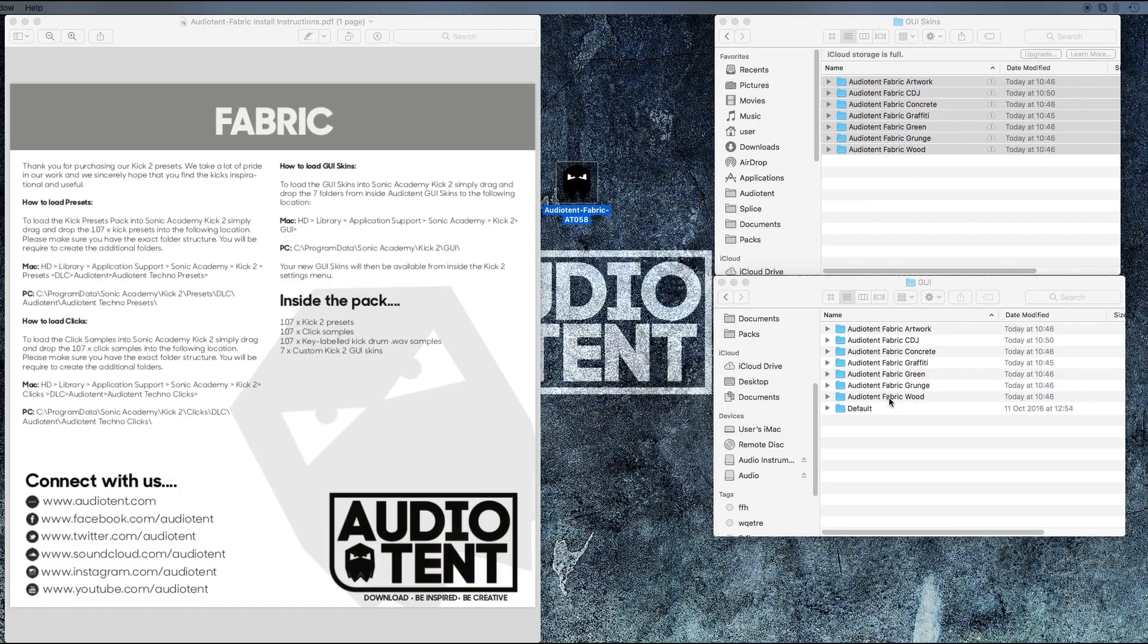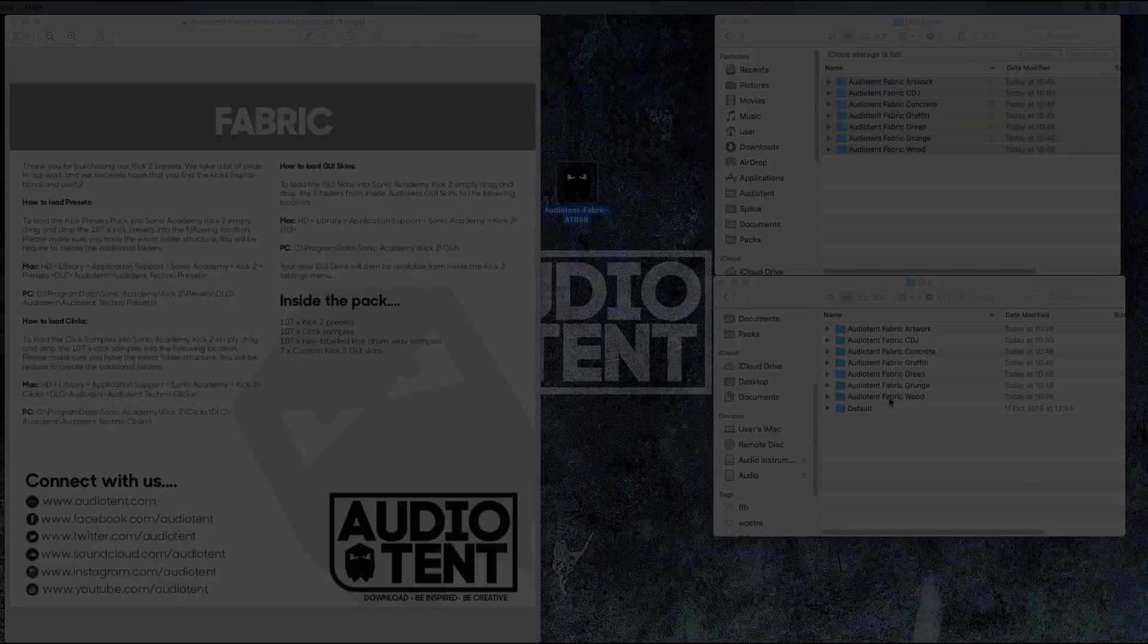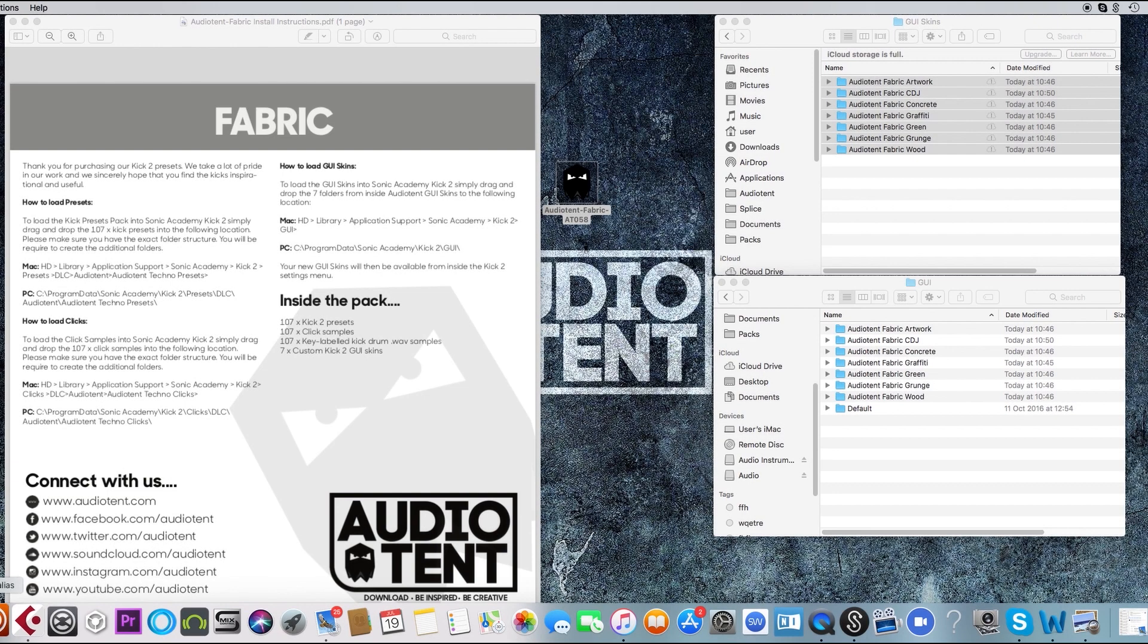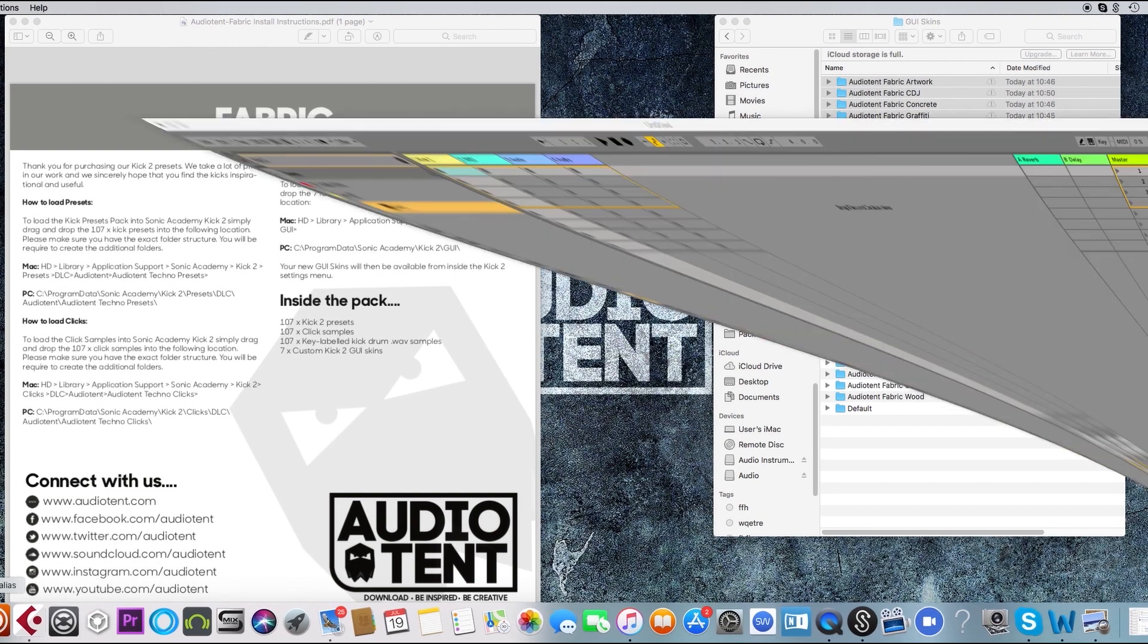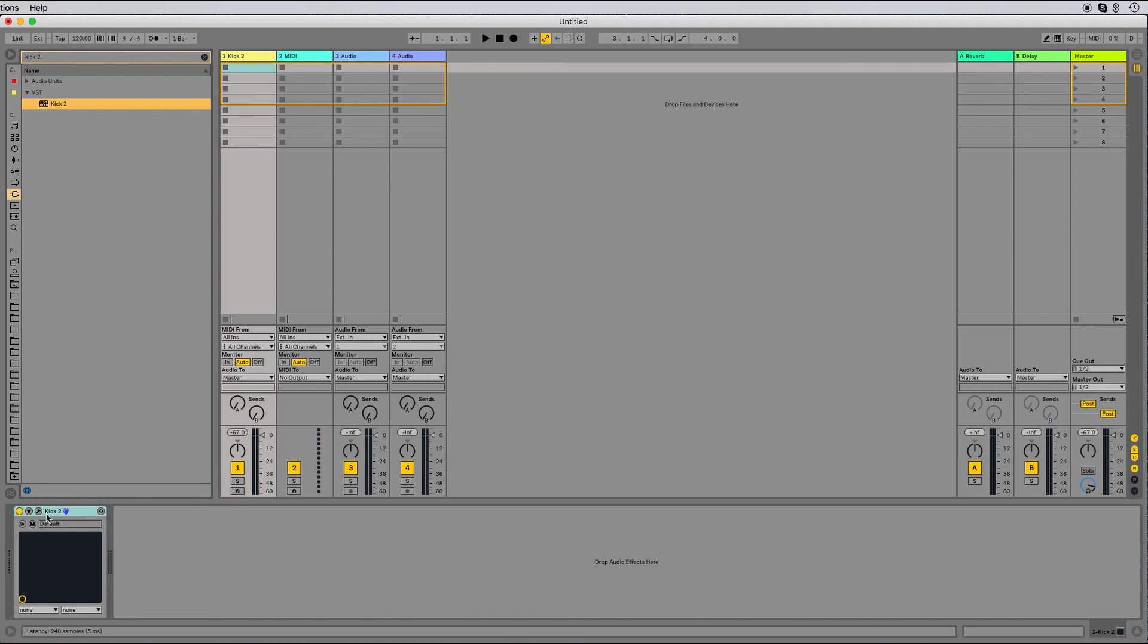We'll now be able to load them in kick 2. So if we open Ableton up, I've got kick 2 loaded already.